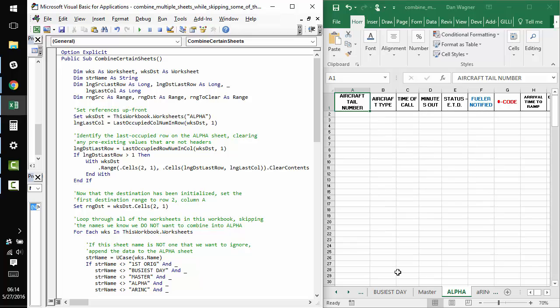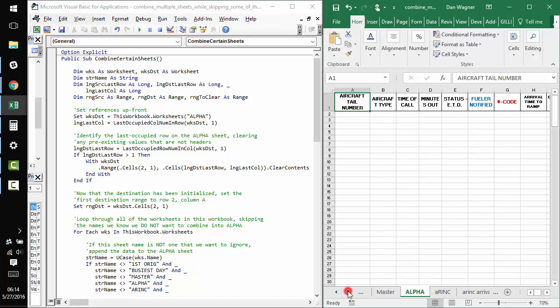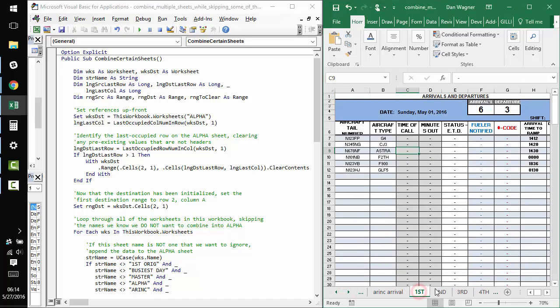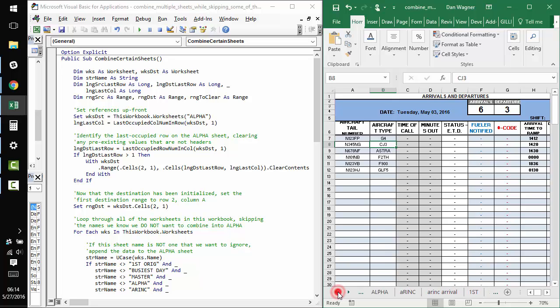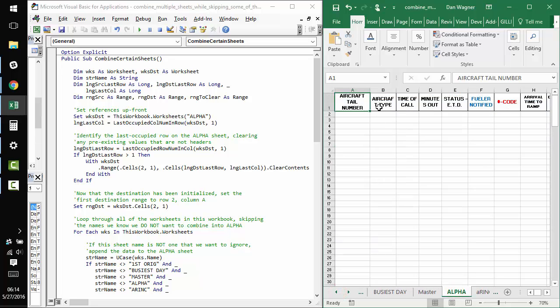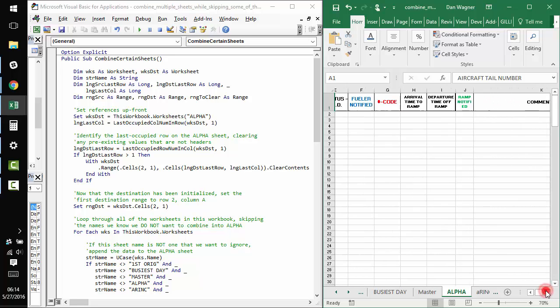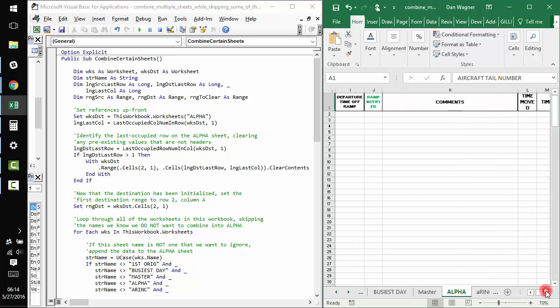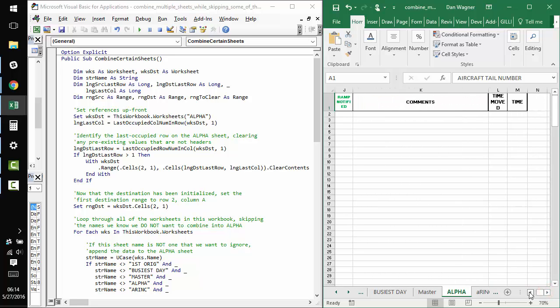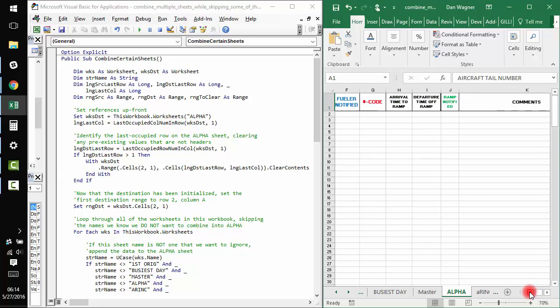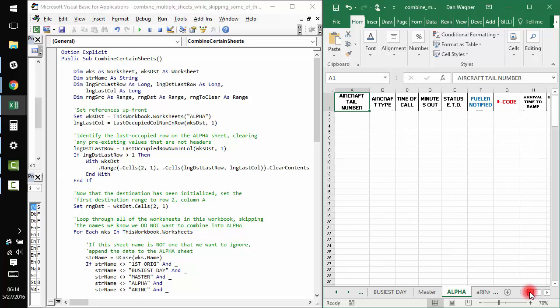In a nutshell, we're trying to move data from the days of the month sheets here into the alpha sheet here, which has the same headers, it just lacks some of the formatting. And along the way,